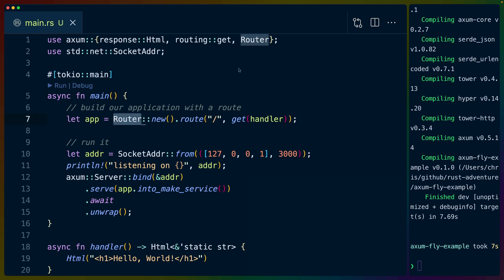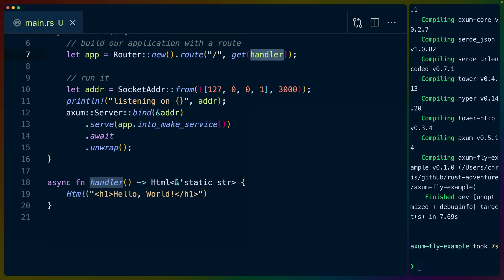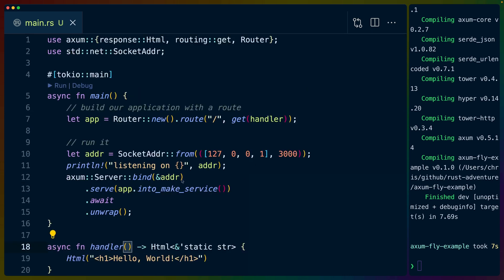Then we've got a router, which comes from Axum. We create the new router and specify a single route that is a get handler. So at the root route, we handle gets with this function down here. This function down here returns us a static string, which is just going to be some HTML. In this case, it's going to be hello world wrapped in H1 tags. Now we'll talk about HTML and JSON and arguments and things like that in future videos. So I'm going to leave that for now.